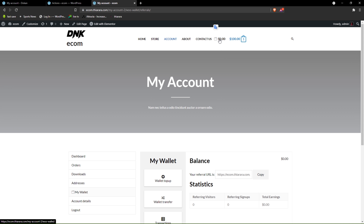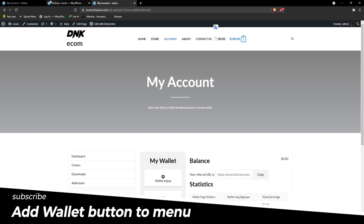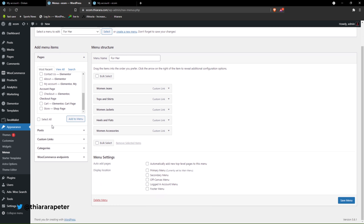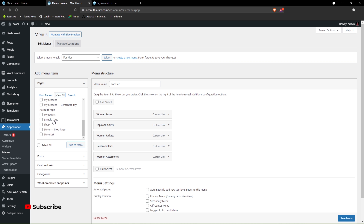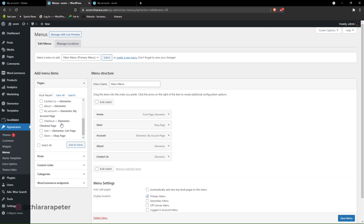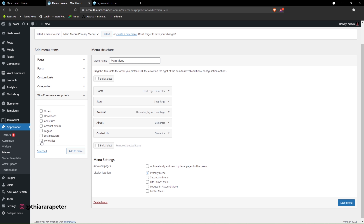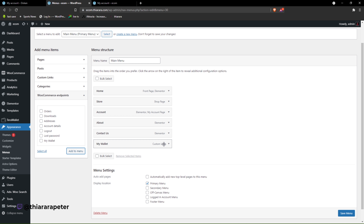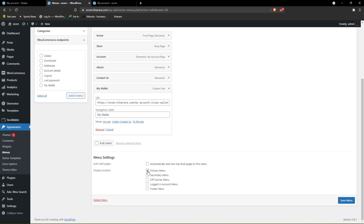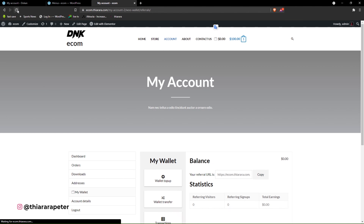The total balance and credits will be displayed at the top. If you don't see the wallet link in the navigation, go to Appearance, then Menus. Find the WooCommerce endpoint for Wallet, select it, and add it to the menu. You can add custom text depending on your theme. Select the primary or secondary menu depending on where you want it displayed, and save the settings.